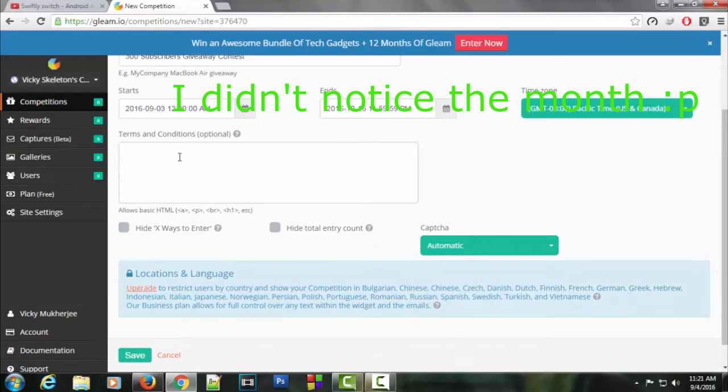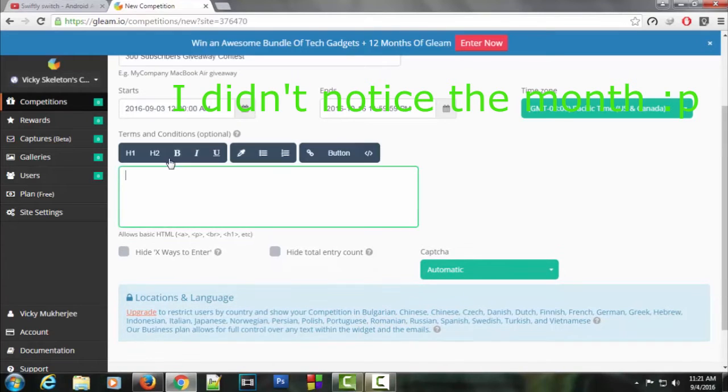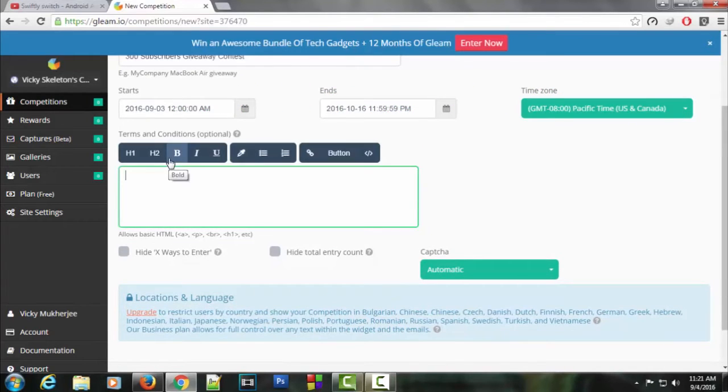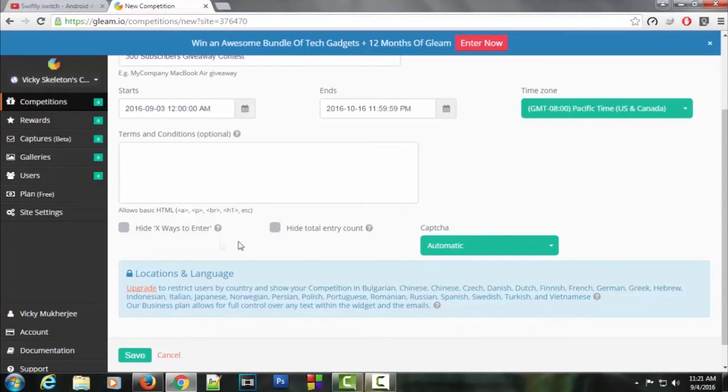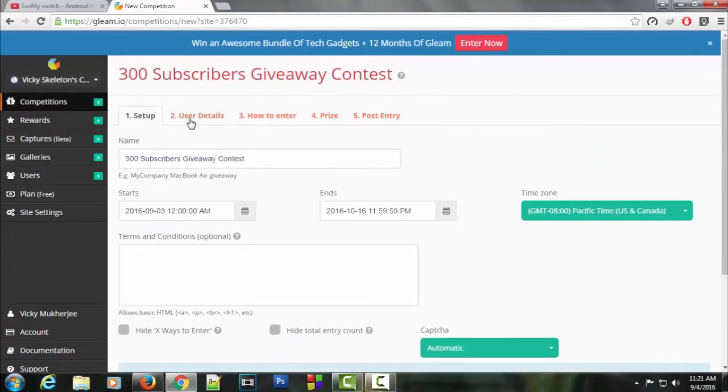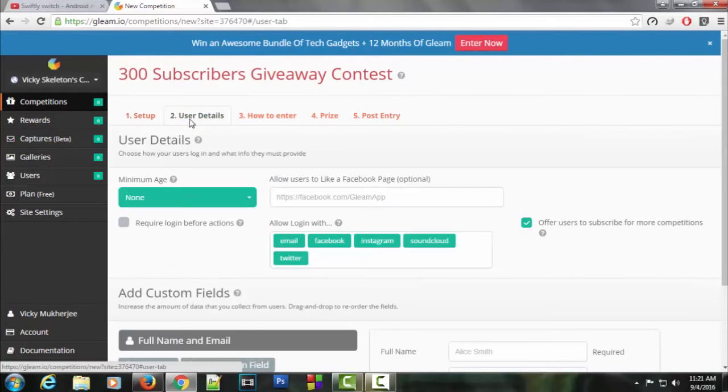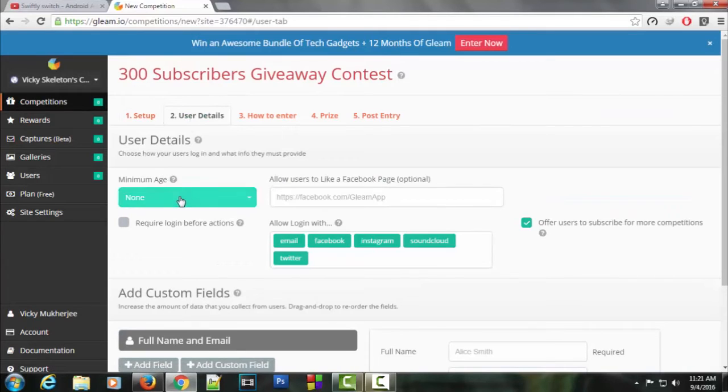Here's the option for terms and conditions. Let's just keep it blank. There are two options: hide ways to enter and hide total entry. We don't want to hide anything because this will be a totally fair contest. Now let's click on user details. For minimum age, there won't be any minimum age. Anyone can participate in my giveaway.